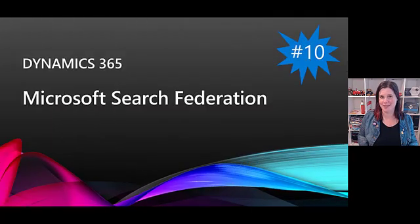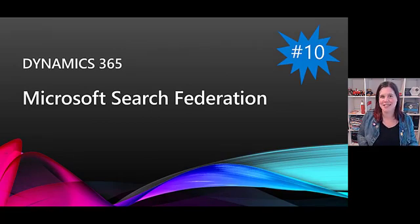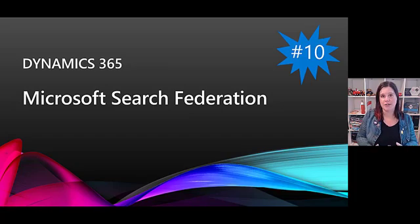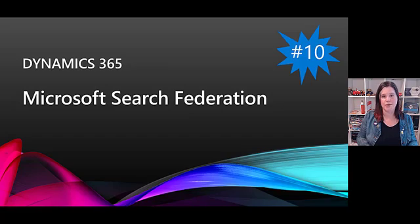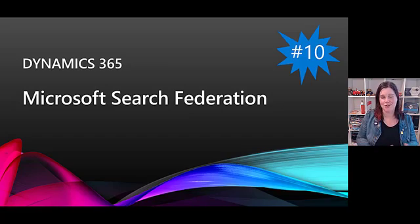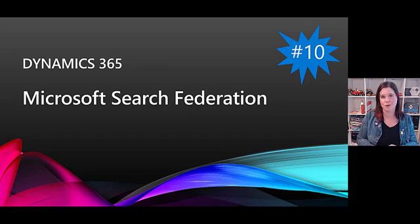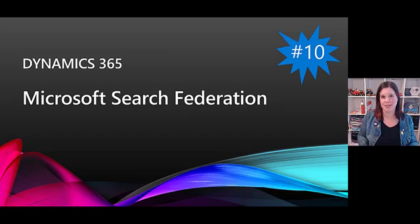And finally, last is certainly not least, is Microsoft Search Federation. This is about creating a unified search experience between Azure Cognitive Search and Dynamics 365. So this means we're starting to get search across structured and unstructured data together. You'll be able to search for your Dynamics 365 data in the same place as what you're doing to search across Microsoft 365 data, so really bringing all of those things together.